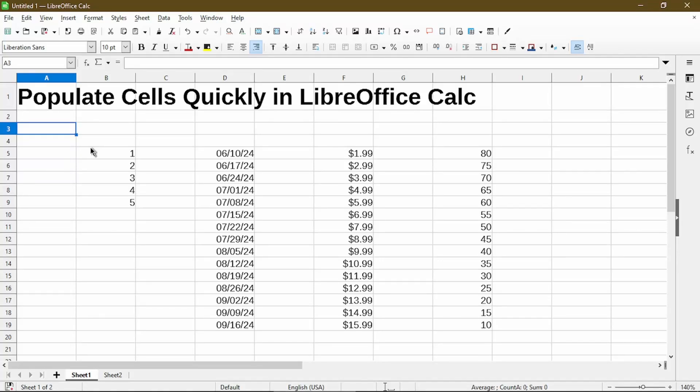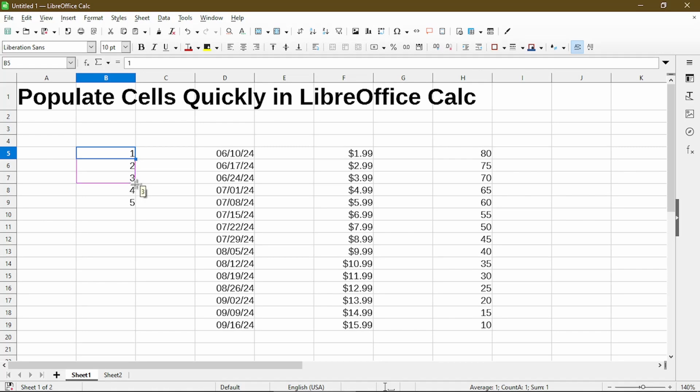This video will show how to quickly generate values in a column by simply using the mouse to click and drag. Calc has a feature called autofill to populate numbers and dates.